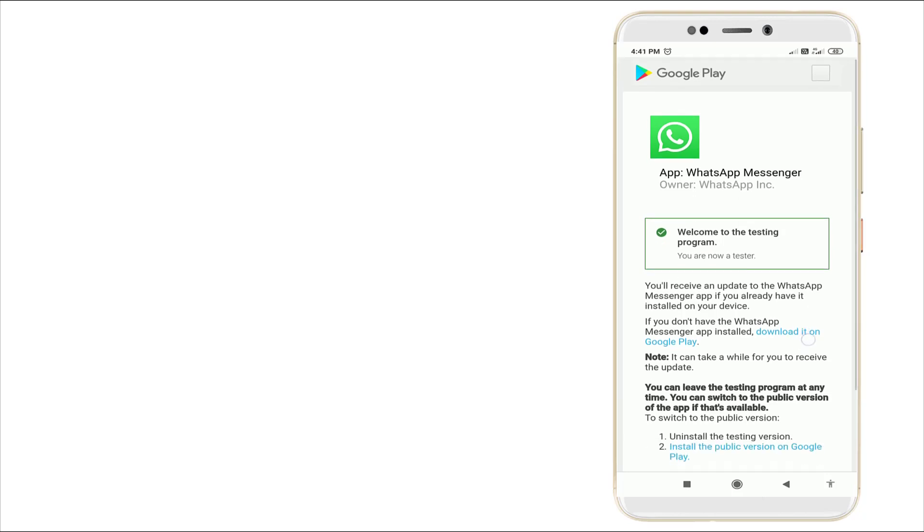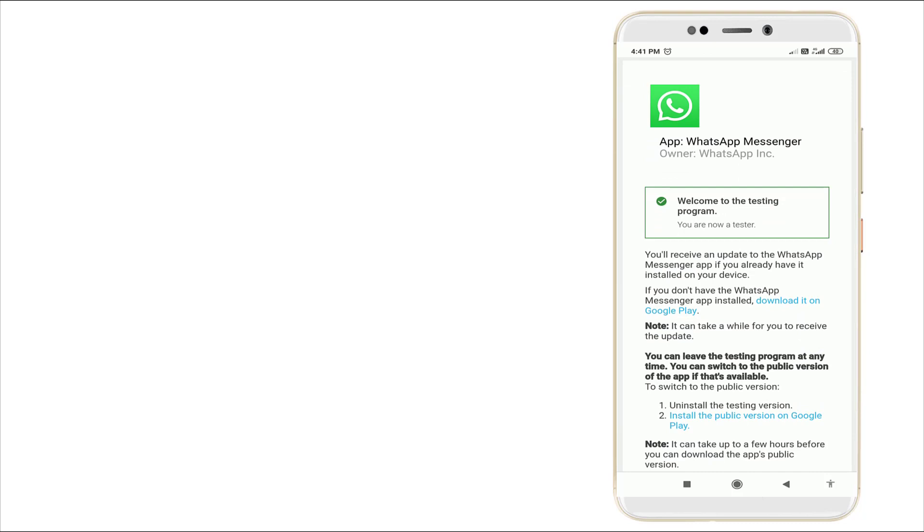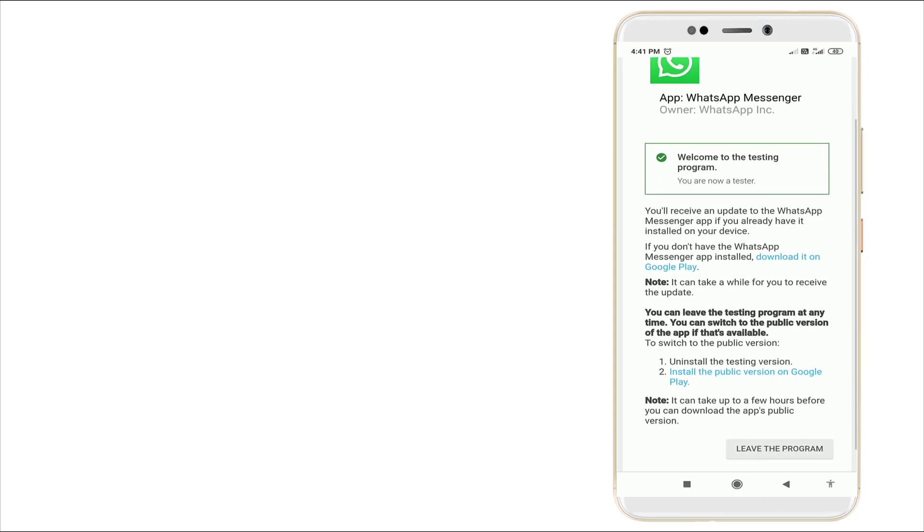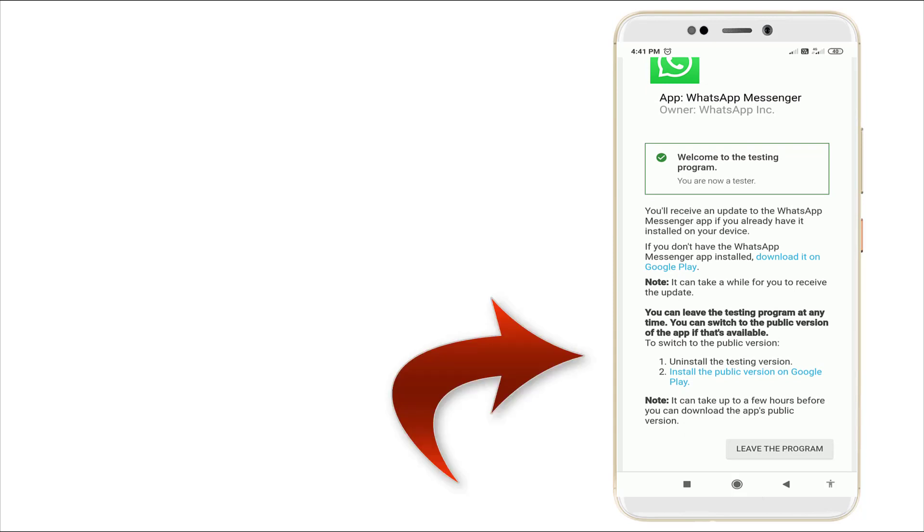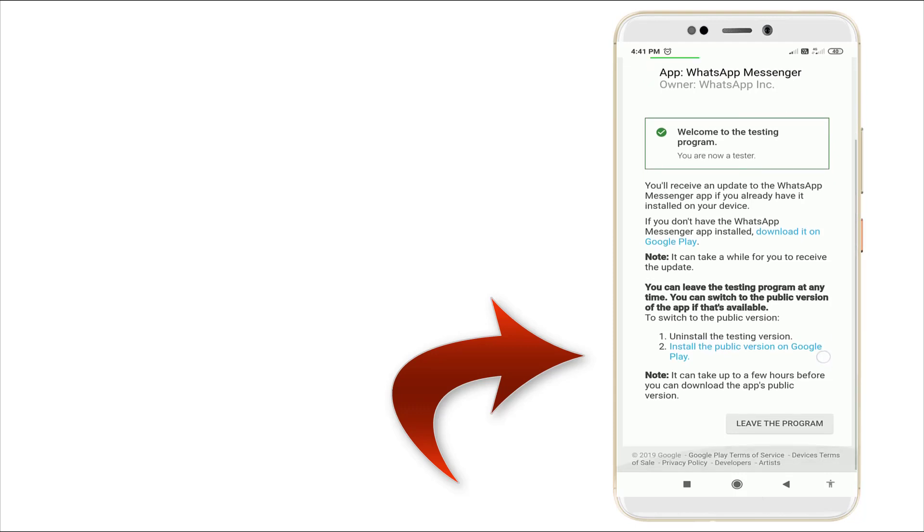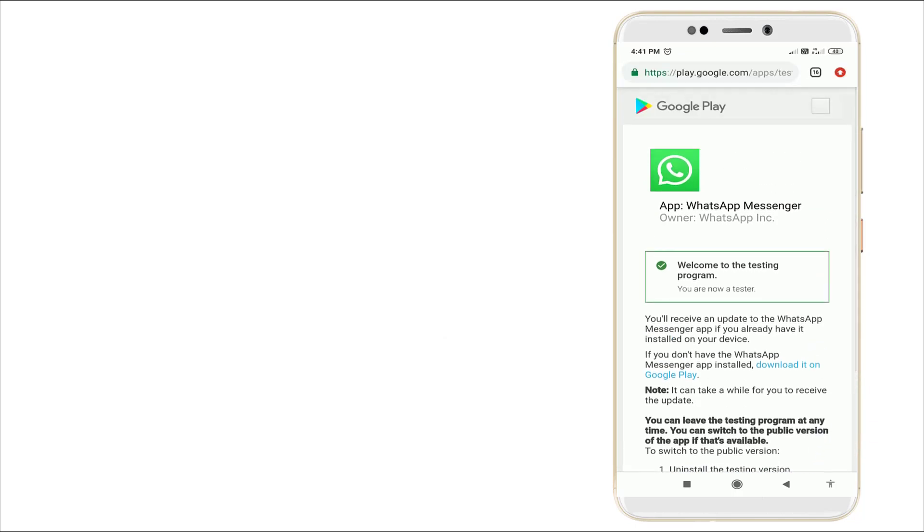This menu will appear. You will receive an update to the WhatsApp Messenger app if you already have it installed on your device. You can leave this tester program at any time and switch to the public version by uninstalling the testing version and installing the public version on Google Play.